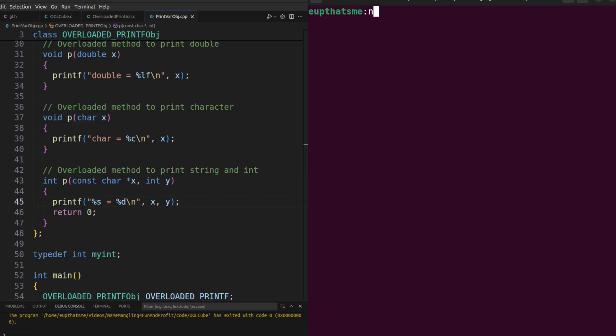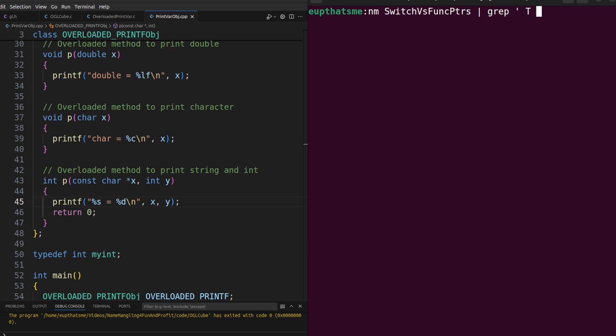In computing, a function is just a label for a location in the code with a block of instructions for the processor to execute before returning to the calling location. As such, all functions must have a unique name that points to a unique location in the compiled code, also known as the text section of the program.